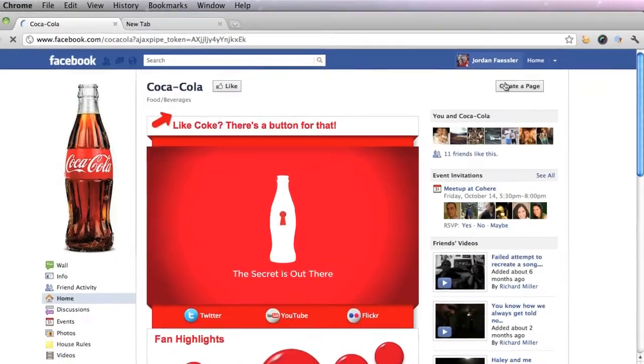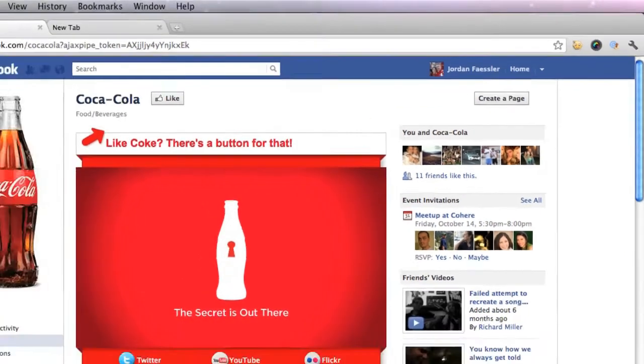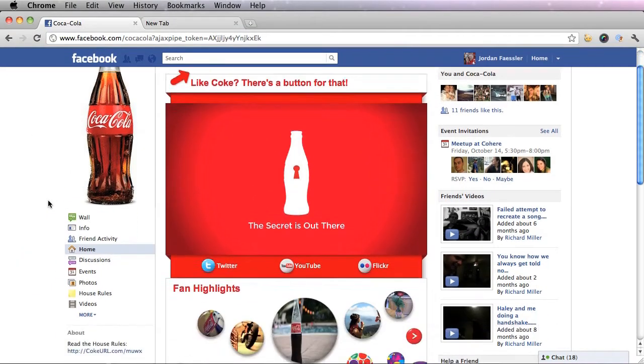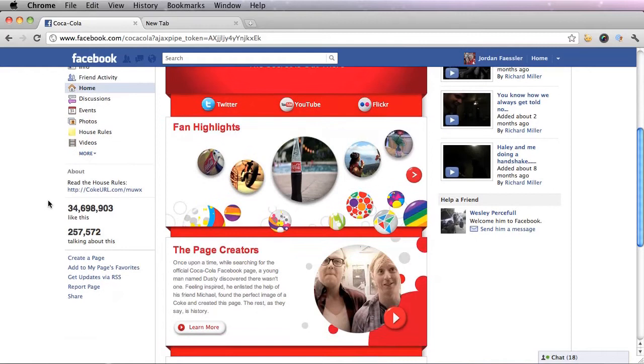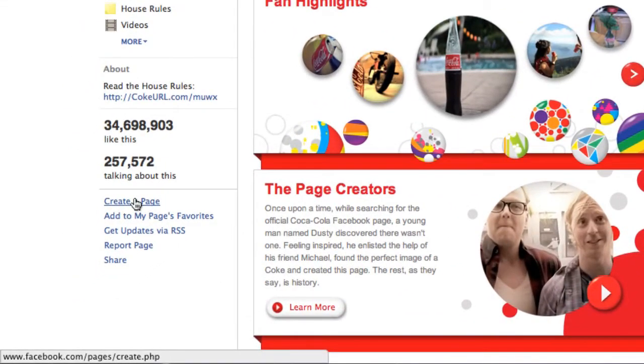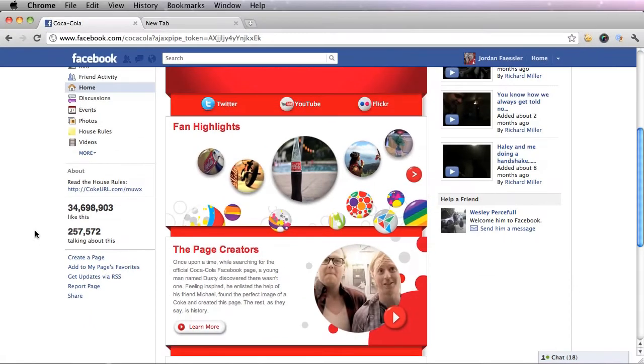There's a create a page button on the top right, and underneath this profile picture on the left sidebar there is a create a page link. All these ways will give you the same results when you're creating your page.